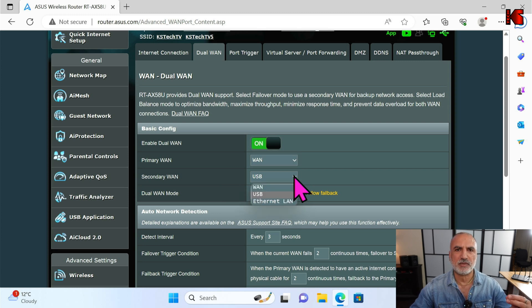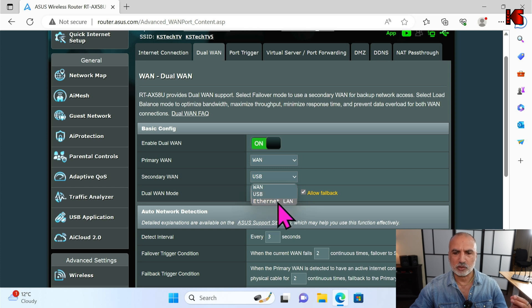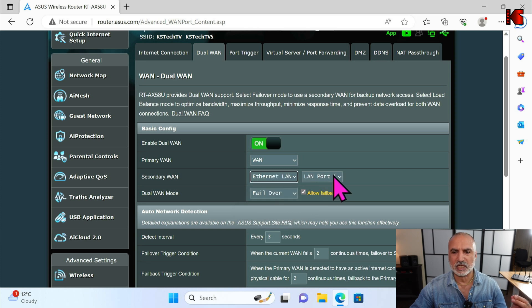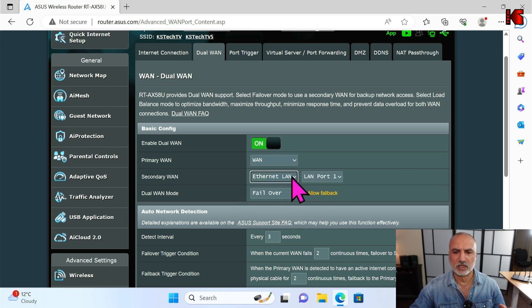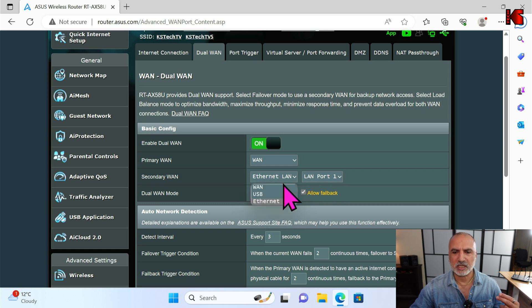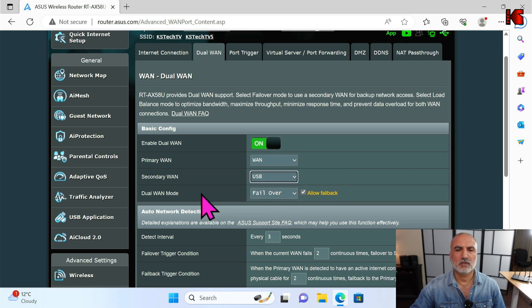In case you have another ISP using a cable modem, all you have to do is click on Ethernet and choose the port to which you connected the second ISP. But here for me it is USB.